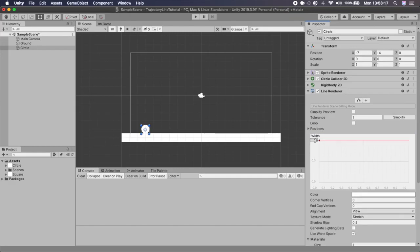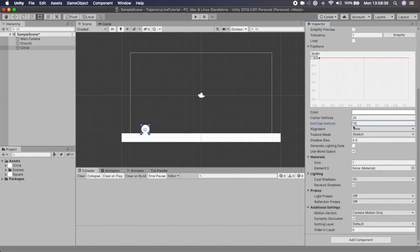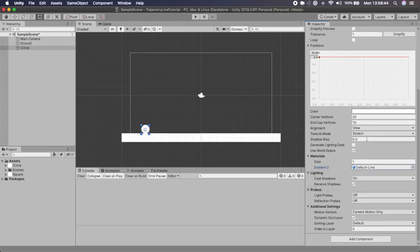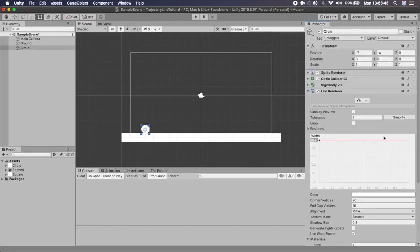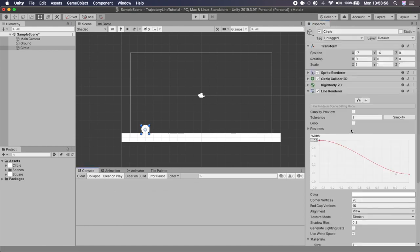We'll also need a Line Renderer, so go to Add Component and type 'Line Renderer' and hit Enter. I'm going to remove the current size, set it to zero, put the width at about 0.5, and drag the width curve down near the bottom. I'll add about 20 corner vertices and 10 end cap vertices. Then I'm going to add a new material — I'll use the default line material so we can actually see a white line.